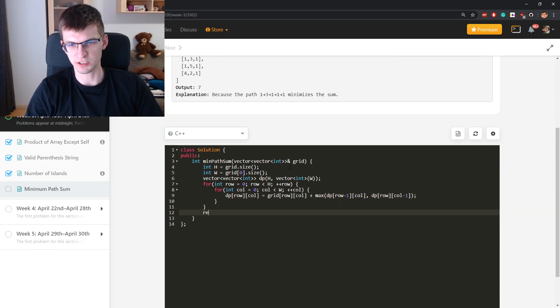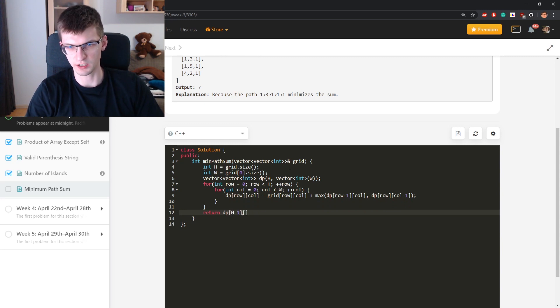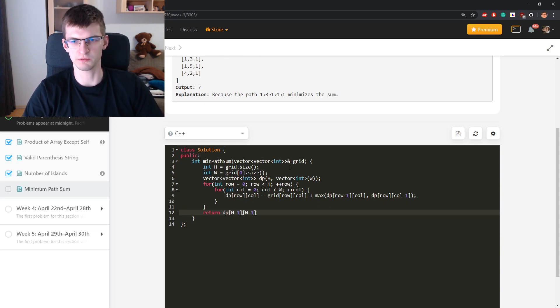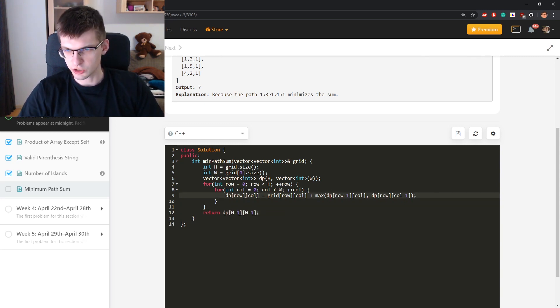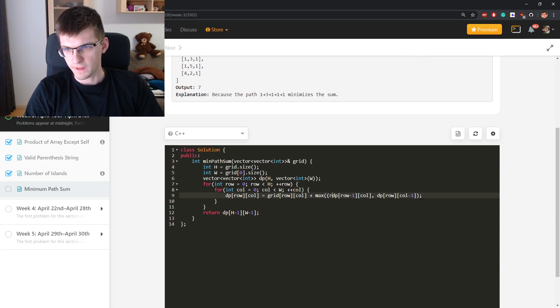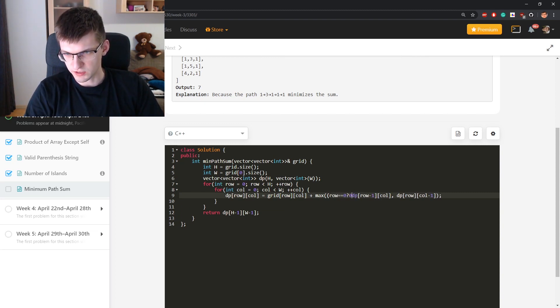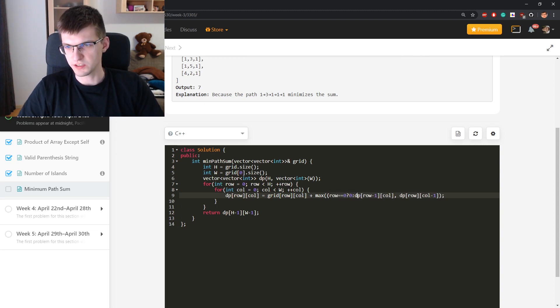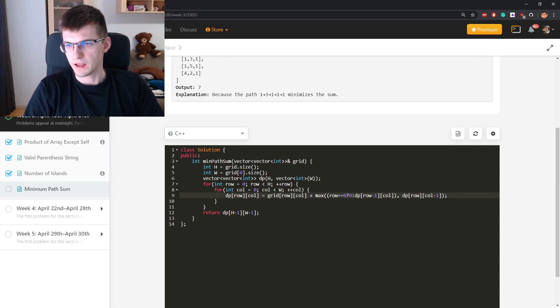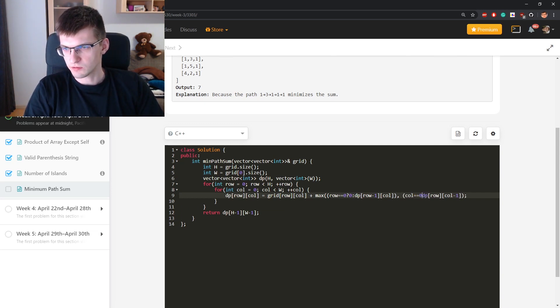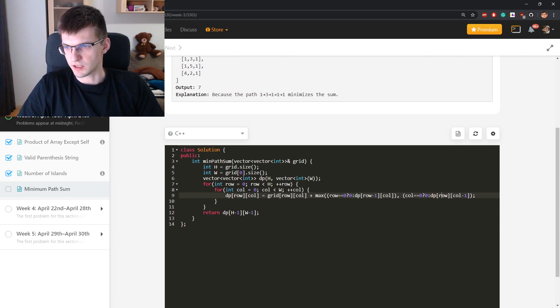Just sometimes I will go outside of the array here. Height, and h is height, w is width. Just here, if row is 0 then I'm interested in 0 otherwise this, this is called ternary operator. If col is 0 then 0 otherwise that.